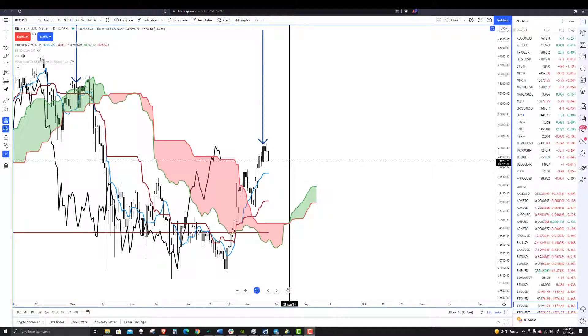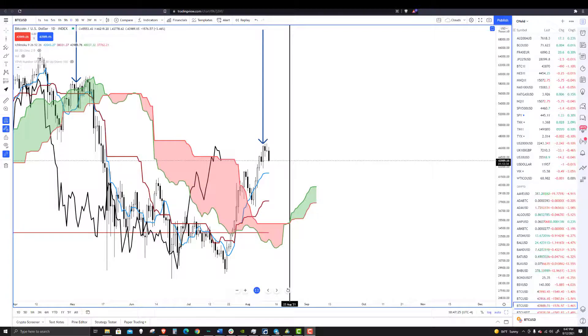Welcome to Exchange Rates UK TV. It is the 12th of August 2021 taking a look at Bitcoin.